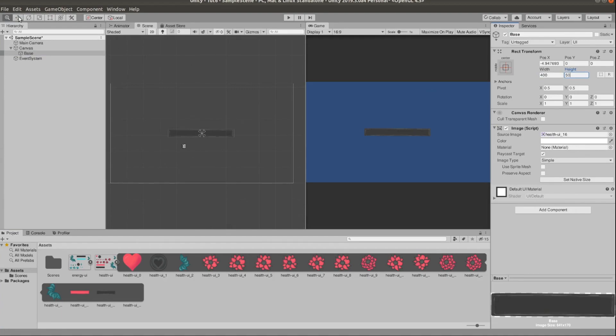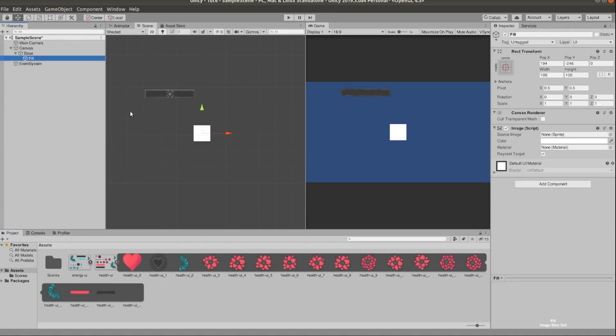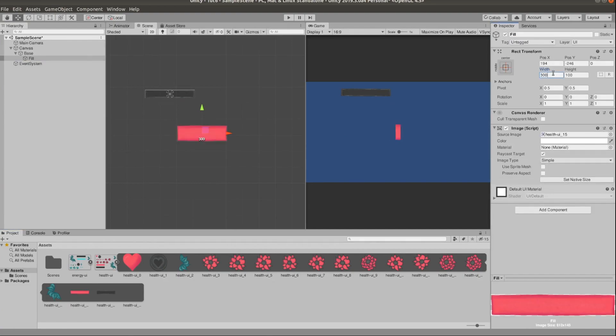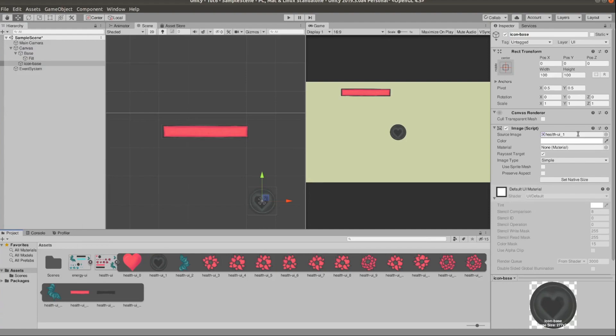I'm going to add the base which is the gray rectangle and then a pink rectangle on top of it. Make sure they fit okay. The gray rectangle needs to be bigger than the pink one.